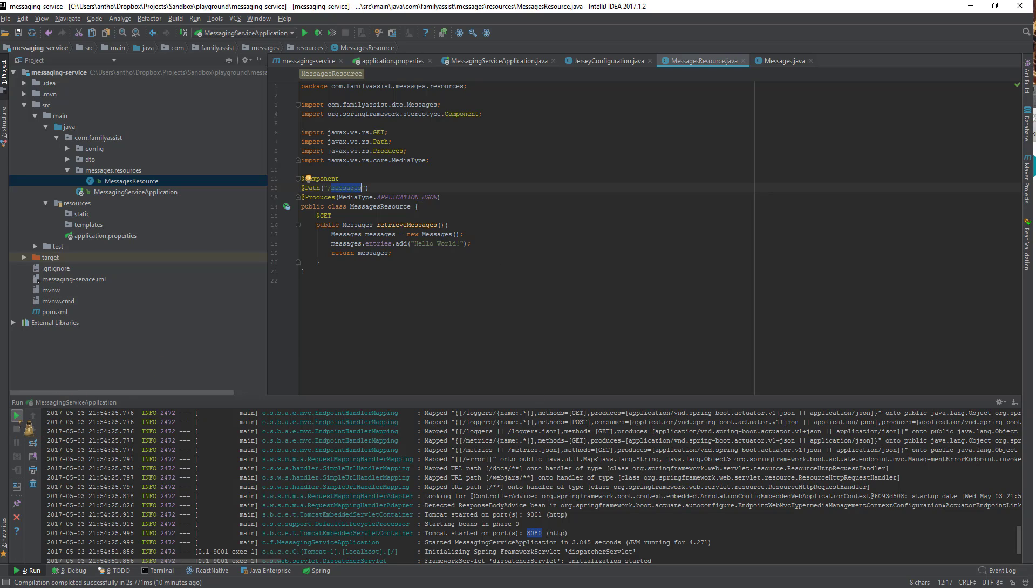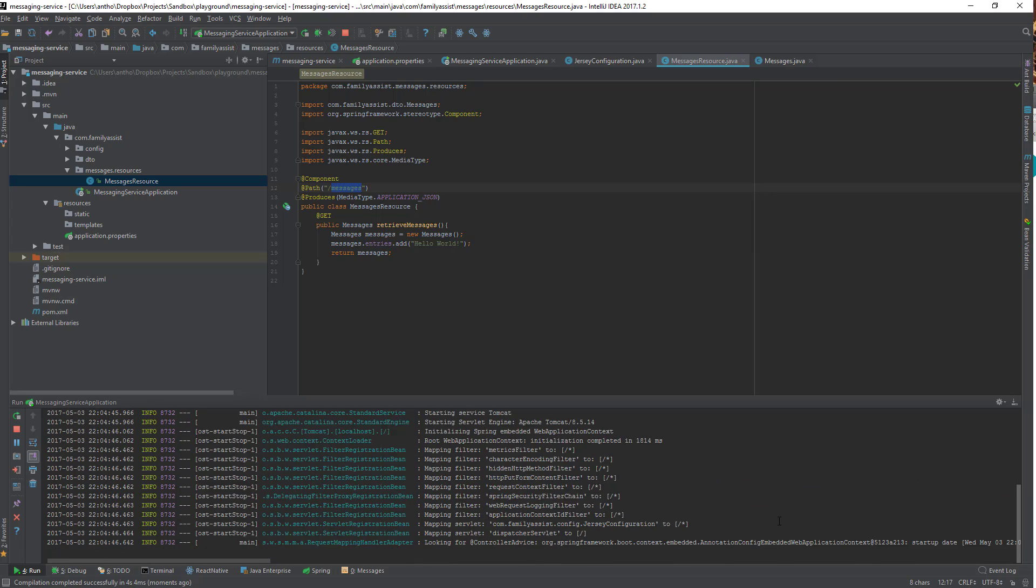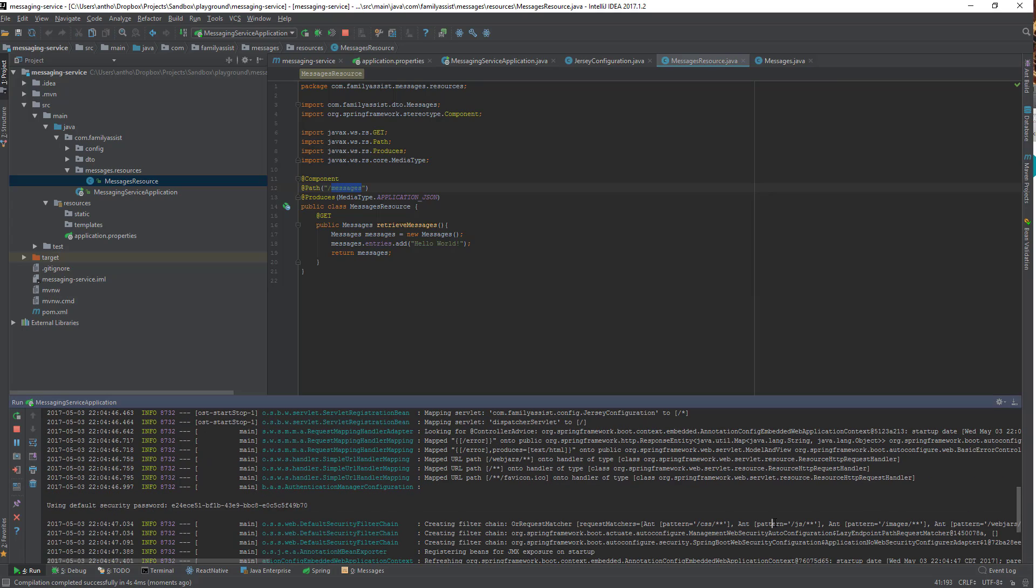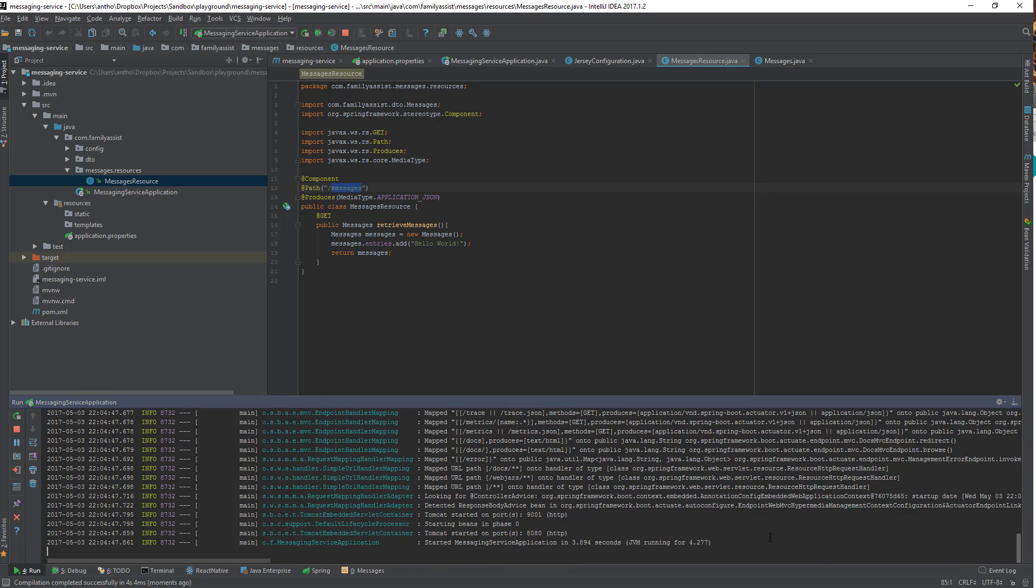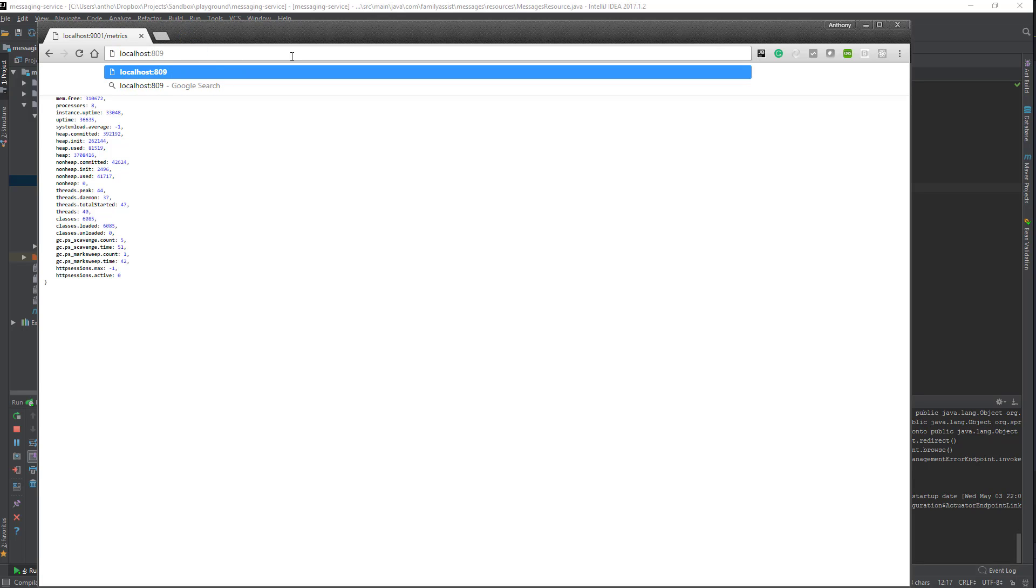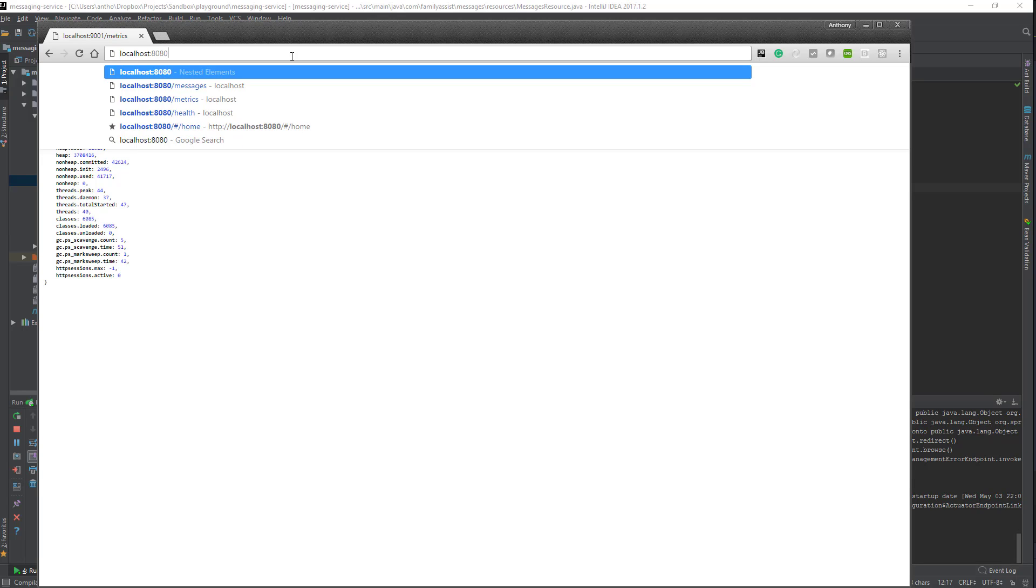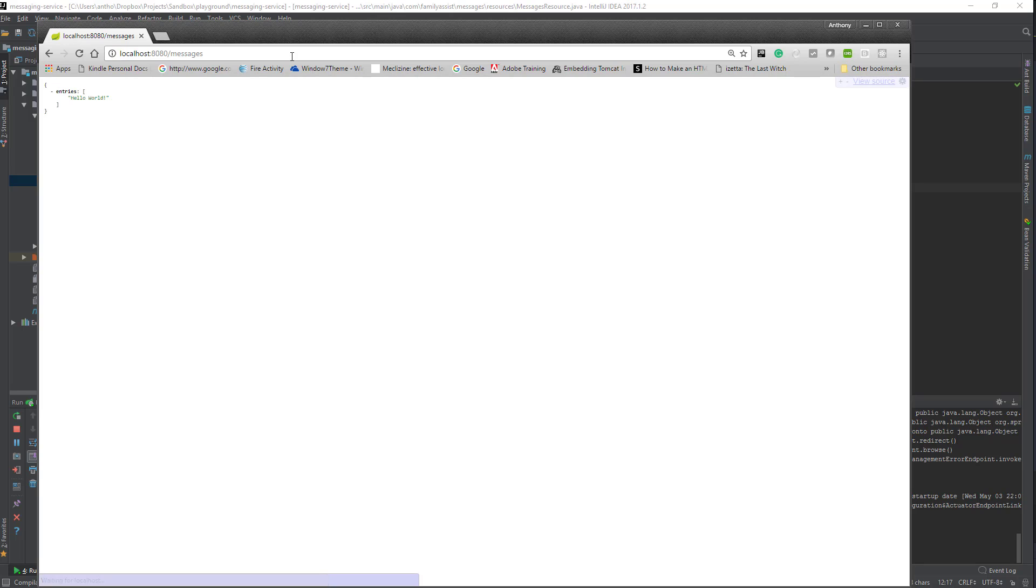Let's start it up. We're up and running. Let's open the browser, switch over to port 8080. Remember how I set the main application up on 8080, 9001 is your management port. Type in messages, and we should see the messages object returned. There you go. In JSON, here's my message object, it has the entries property, and there's my first message.